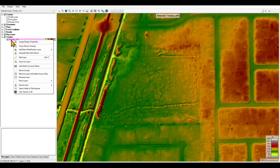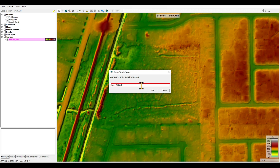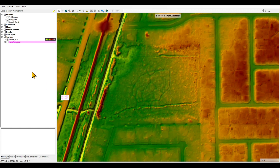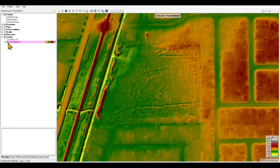Right-click on your terrain and we're going to create a virtual clone of the terrain — I'm going to call it 'pond edition 1.' I'll turn off the original terrain so any modifications that I'm going to do will be on this pond edition terrain that I just cloned.